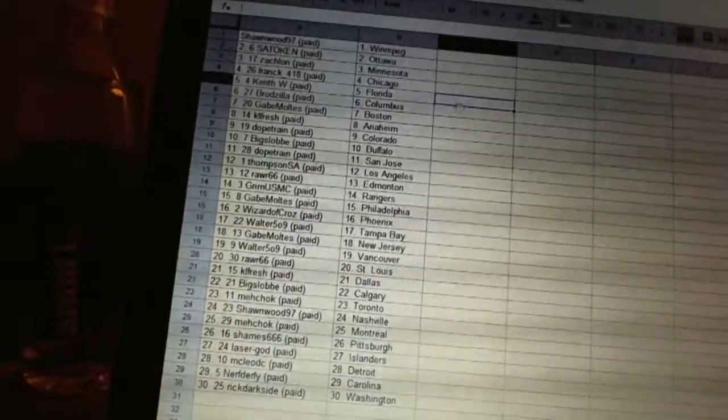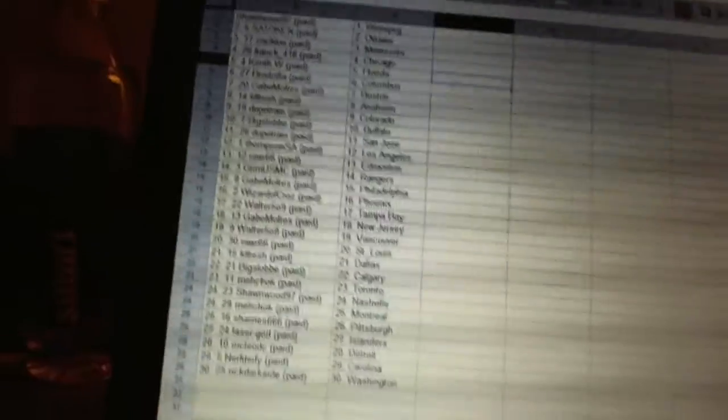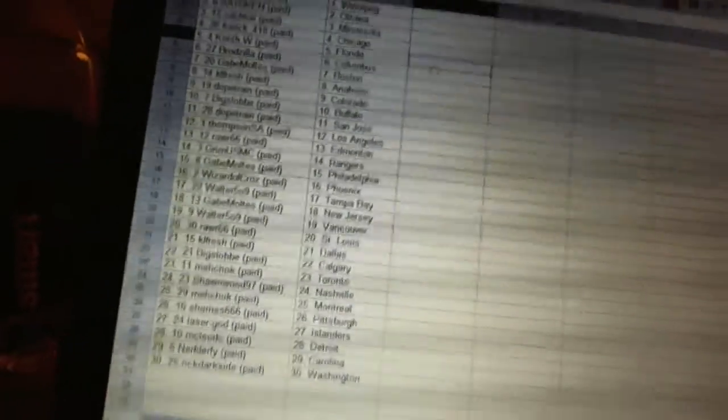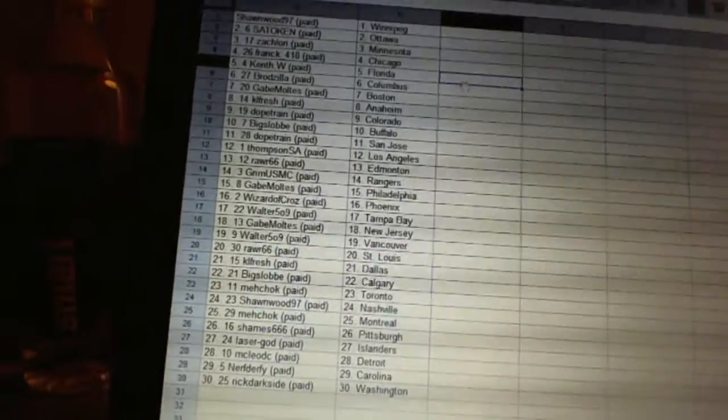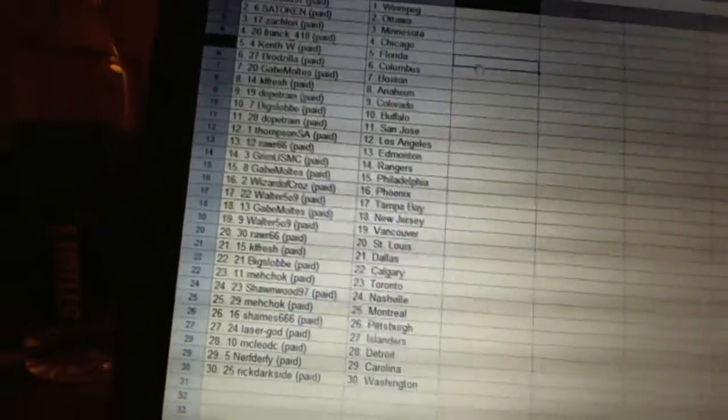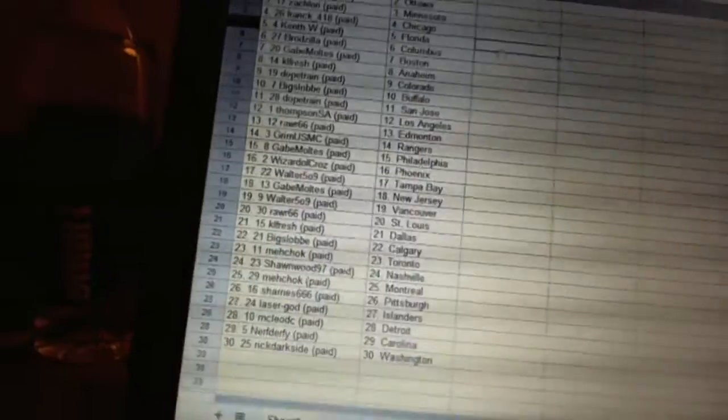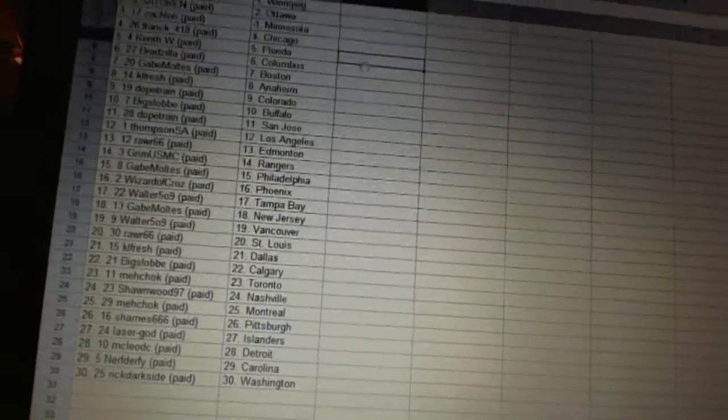Gabe Moltis has Boston, KL Fresh has Anaheim, Dope Train has Colorado, Big Slob has Buffalo, Dope Train has San Jose, Thompson SA has the Kings.